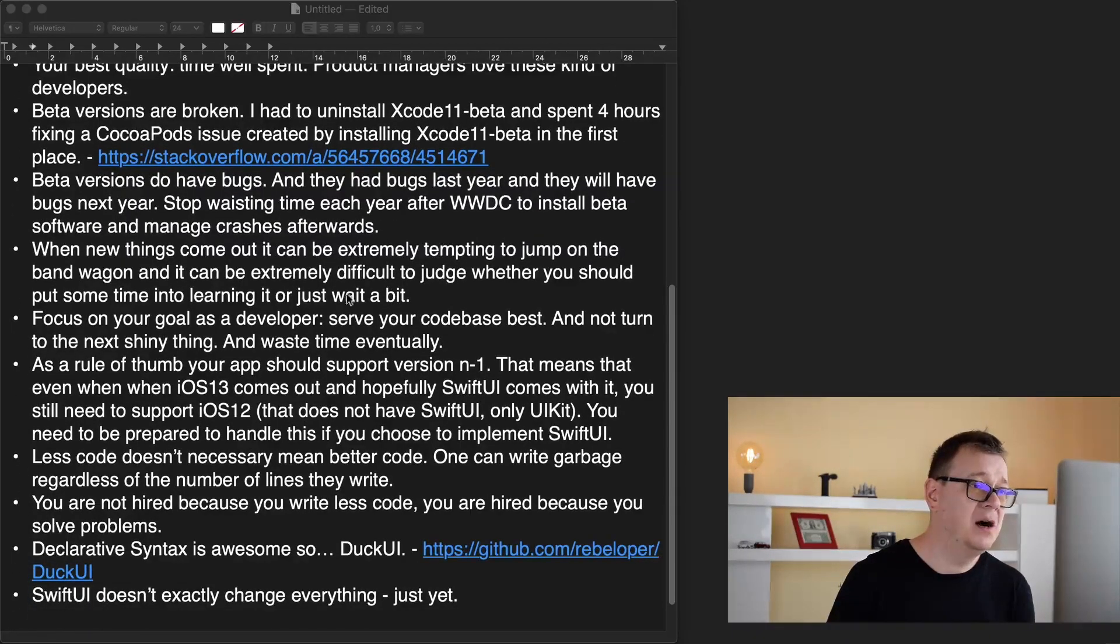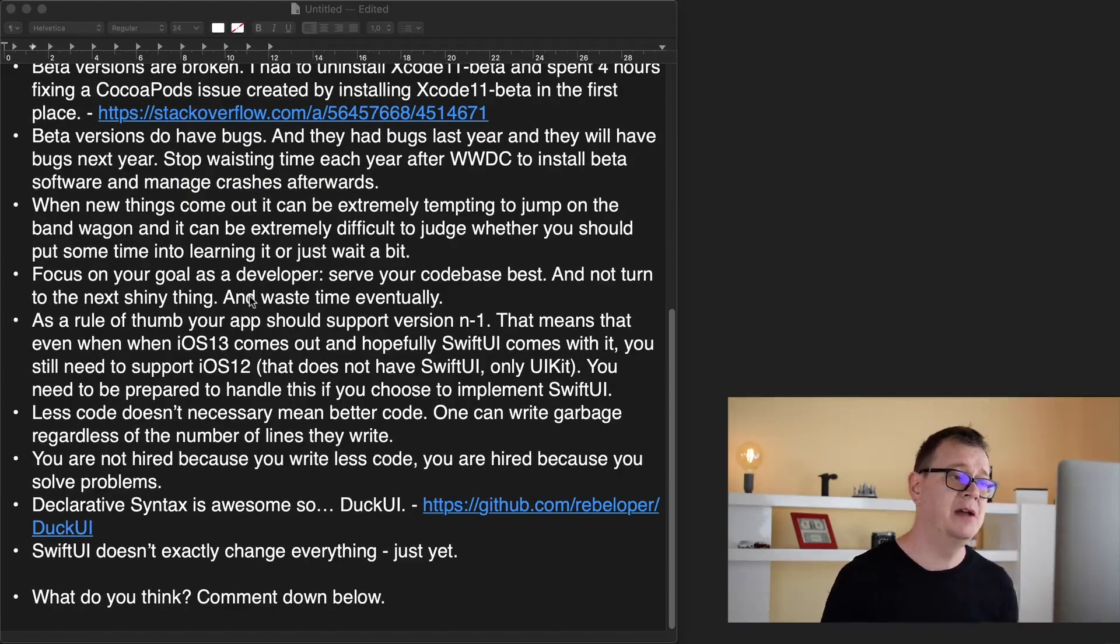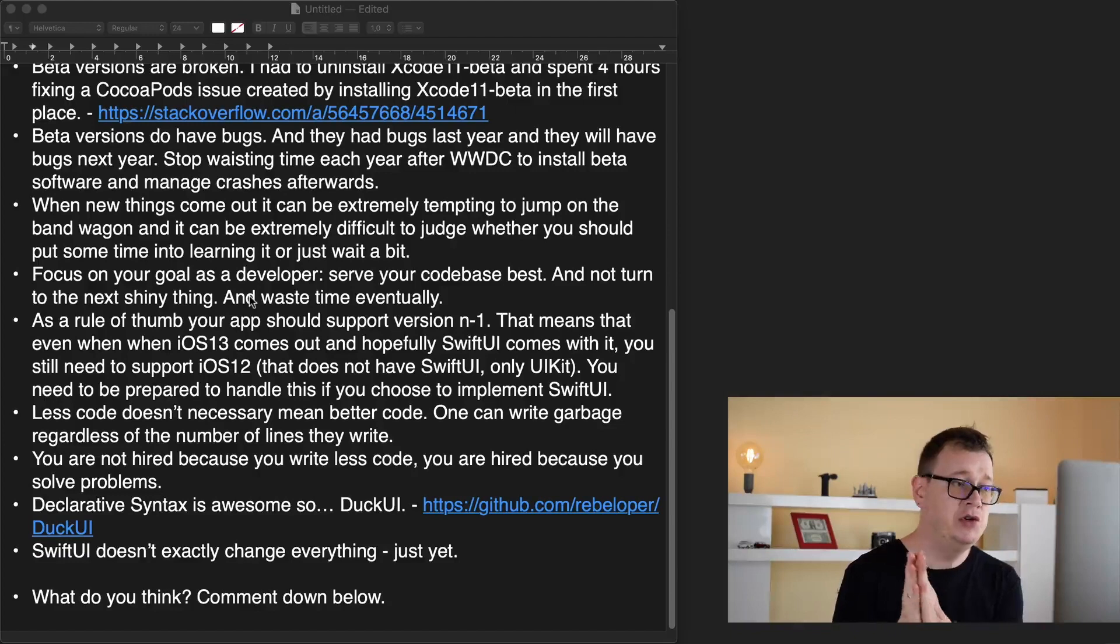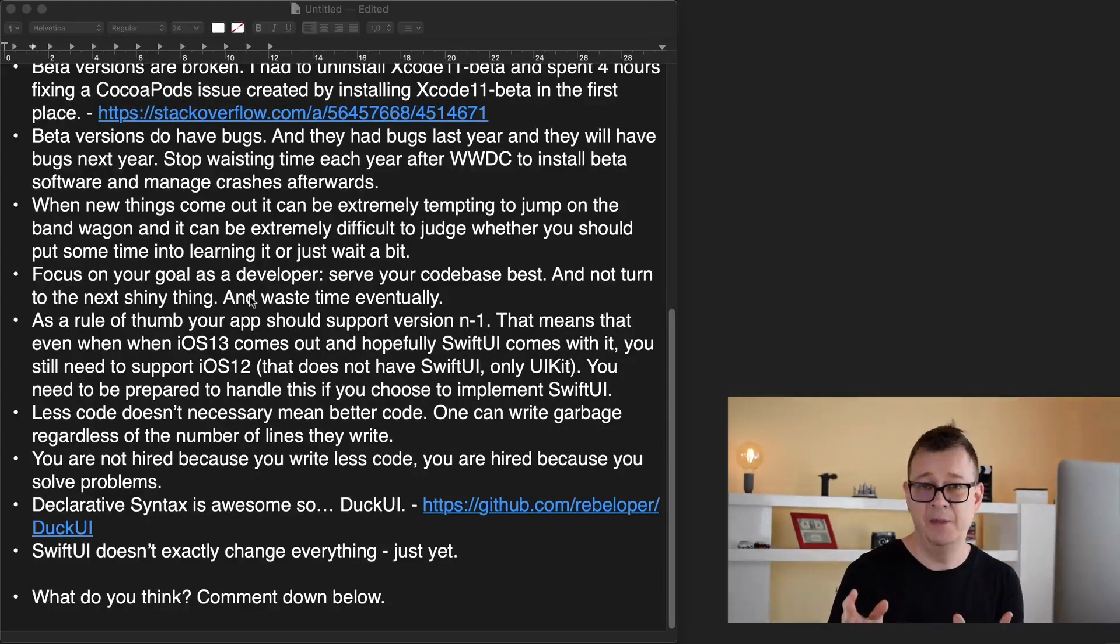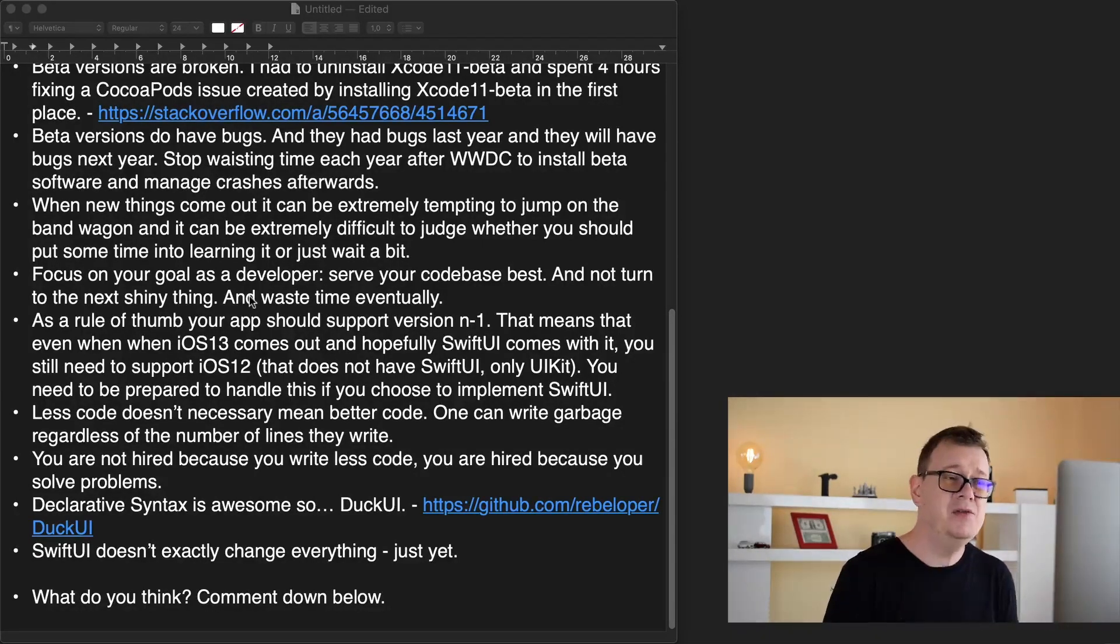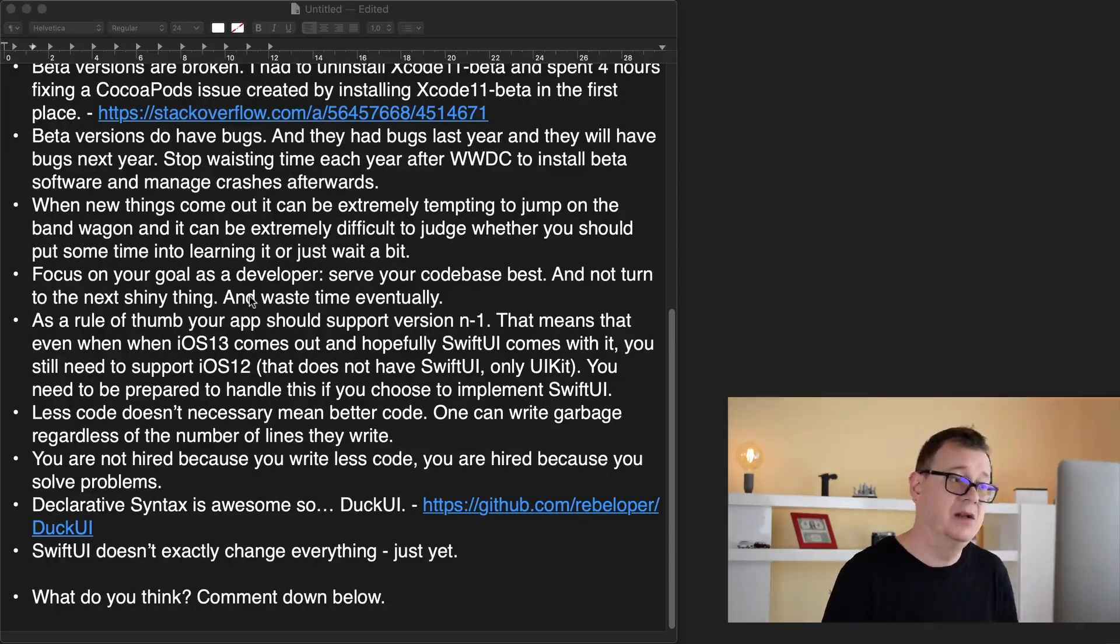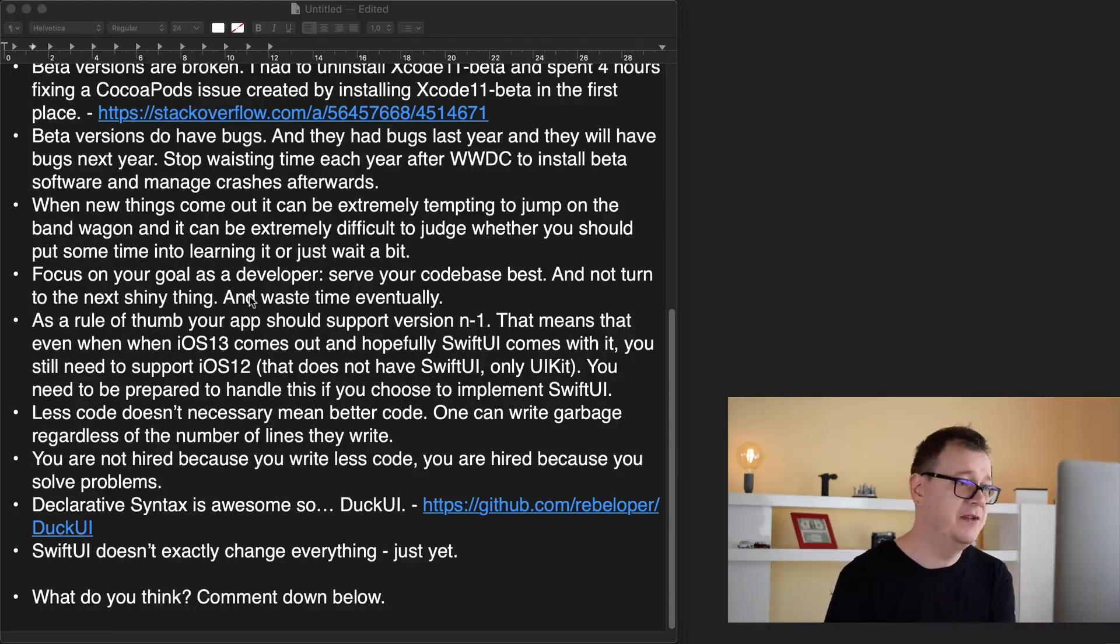When new things come out it can be extremely tempting to jump on the bandwagon and it can be extremely difficult to judge whether you should put some time into learning it or just wait a bit. As a new developer or aspiring developer you don't really know and this is just my advice. Just leave it a little bit till it settles down. Don't just chase the new shiny thing.